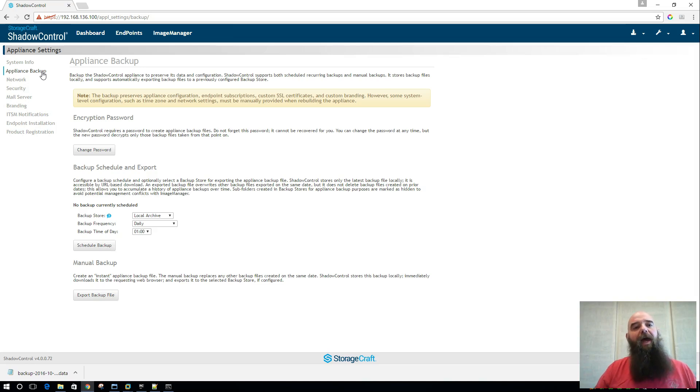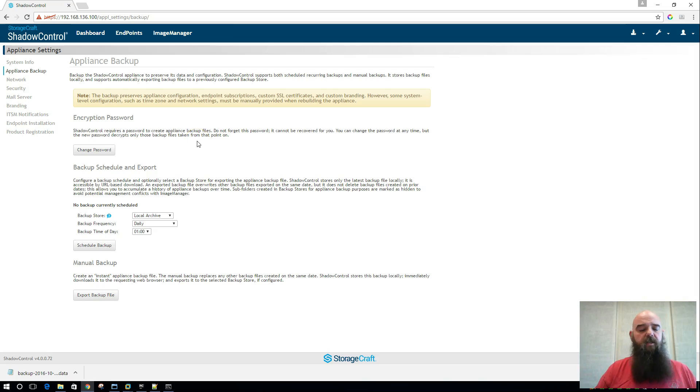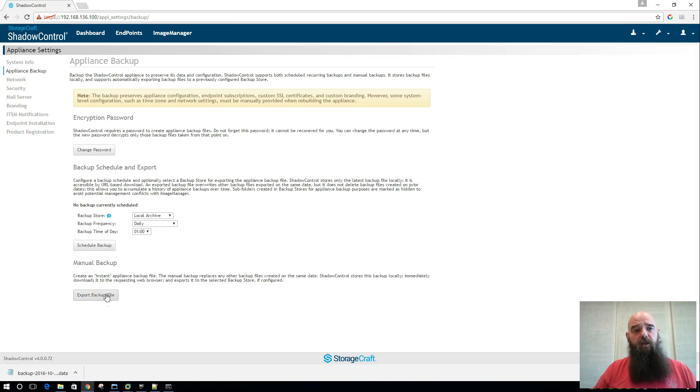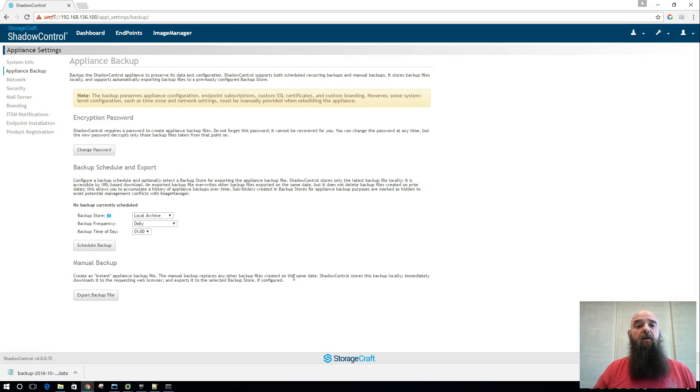What you have to do is create a new 4.0 appliance. You can create that side by side with your 3.8 and you will want to export your backup file from 3.8 and import that over here into your 4.0 appliance.